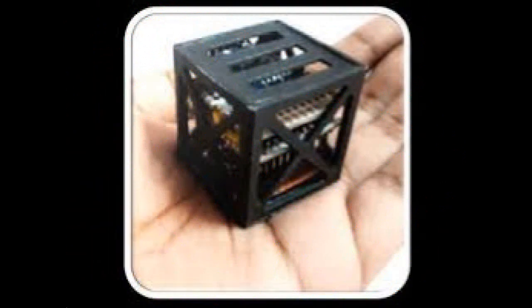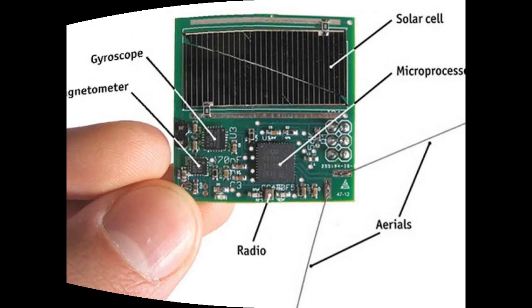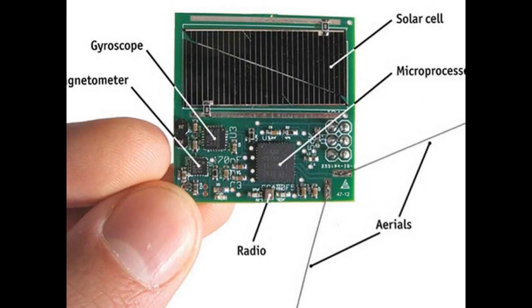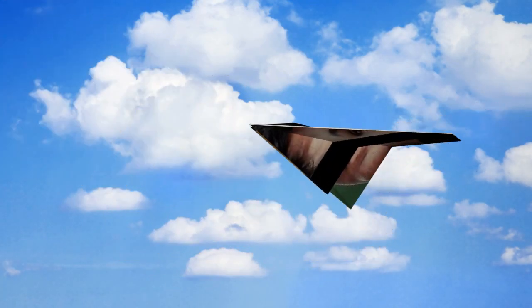He said the satellite was selected through a competition called Cubes in Space, jointly organized by NASA and an organization called iDoodle Learning. The main challenge was to design an experiment to be flown to space which will fit into a 4-meter cube weighing exactly 64 grams.